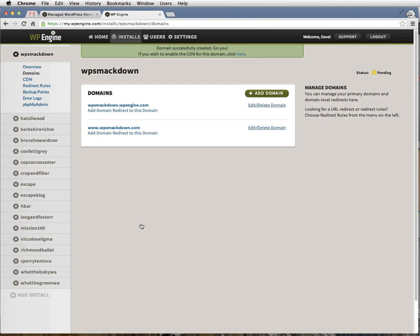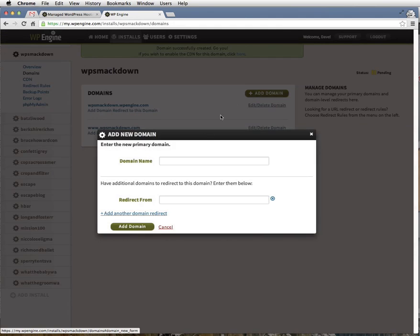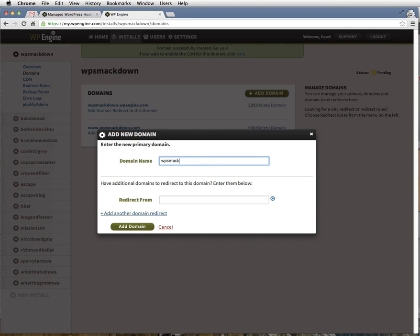Next, we're going to add the non-www version of our domain. Wpsmackdown.com. That looks good. And now we're going to click Add Domain again.